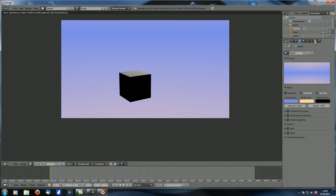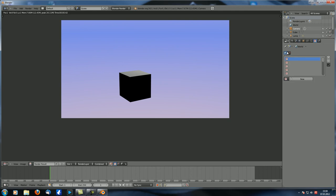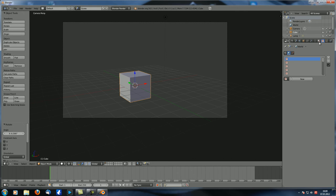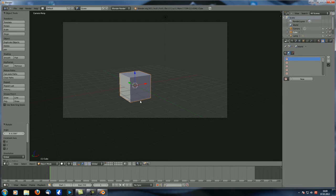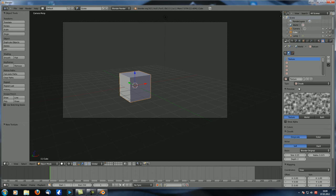We haven't covered the texture properties yet — more on those in a future tutorial. For now, let's go there and make sure that this blue ball, which stands for world, is checked. This way you can change the textures that affect your environment and background. If you have the cube selected you can see there's also an option for material textures, but we want to work on world textures. Let's add a new texture called clouds — it's a standard texture.